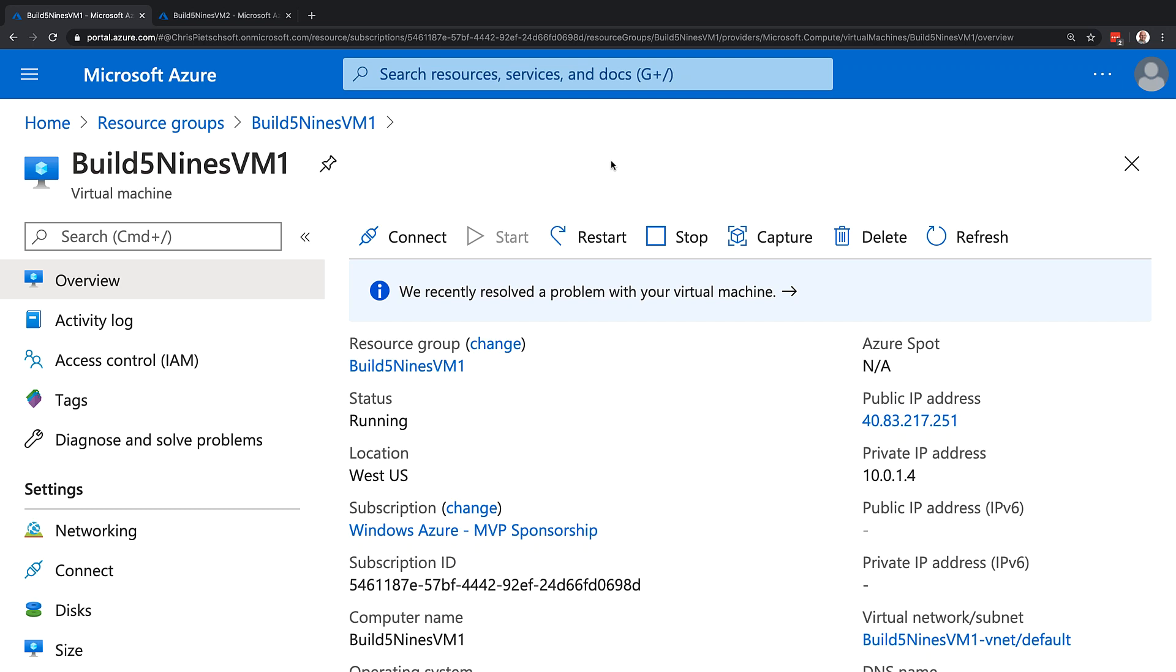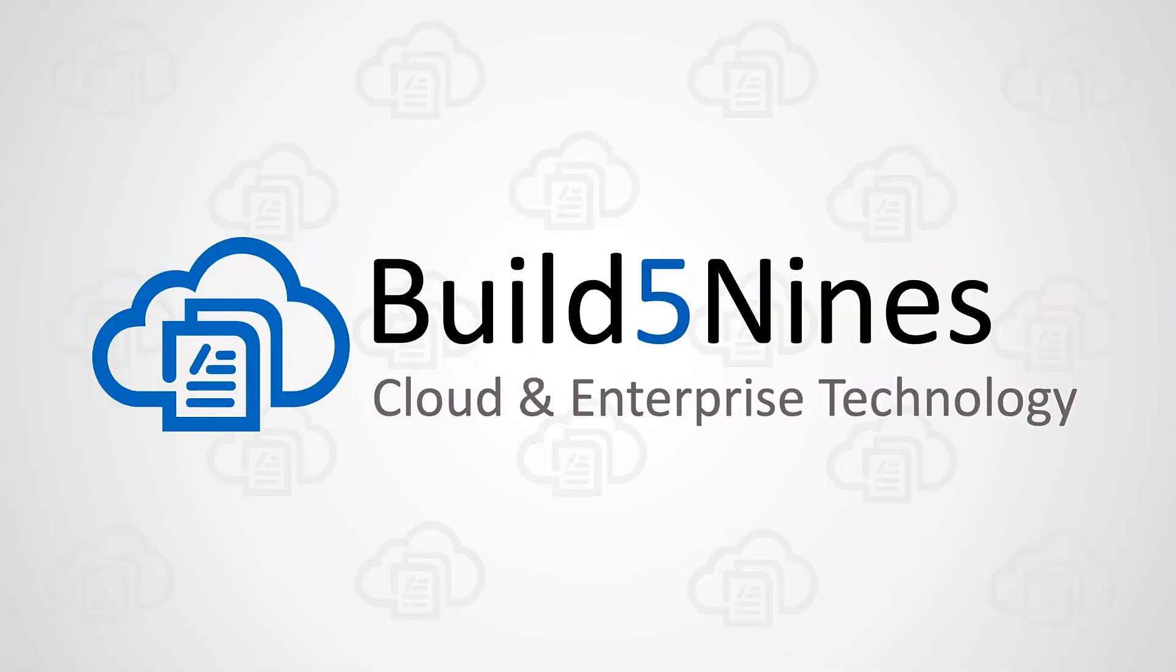This is Chris from Build Five Nines. Let's take a look at shutting down an Azure VM properly to save money.